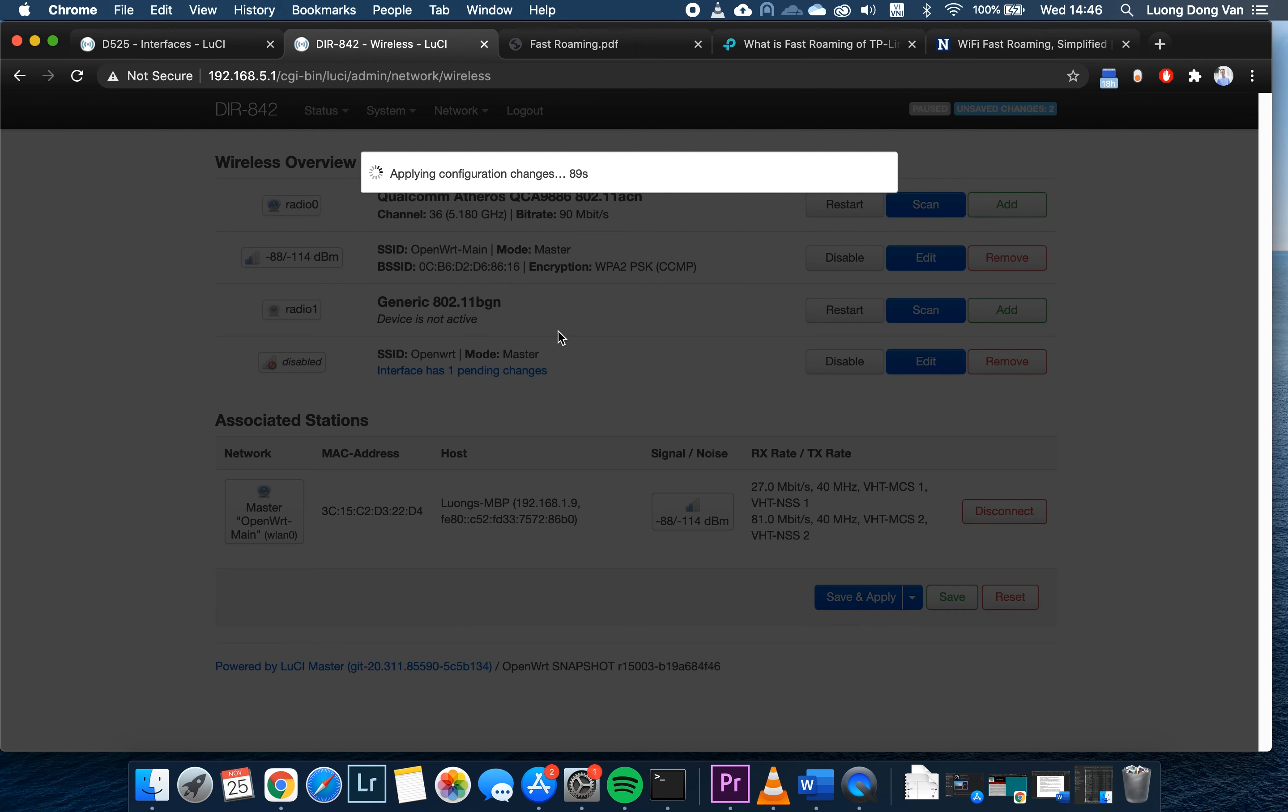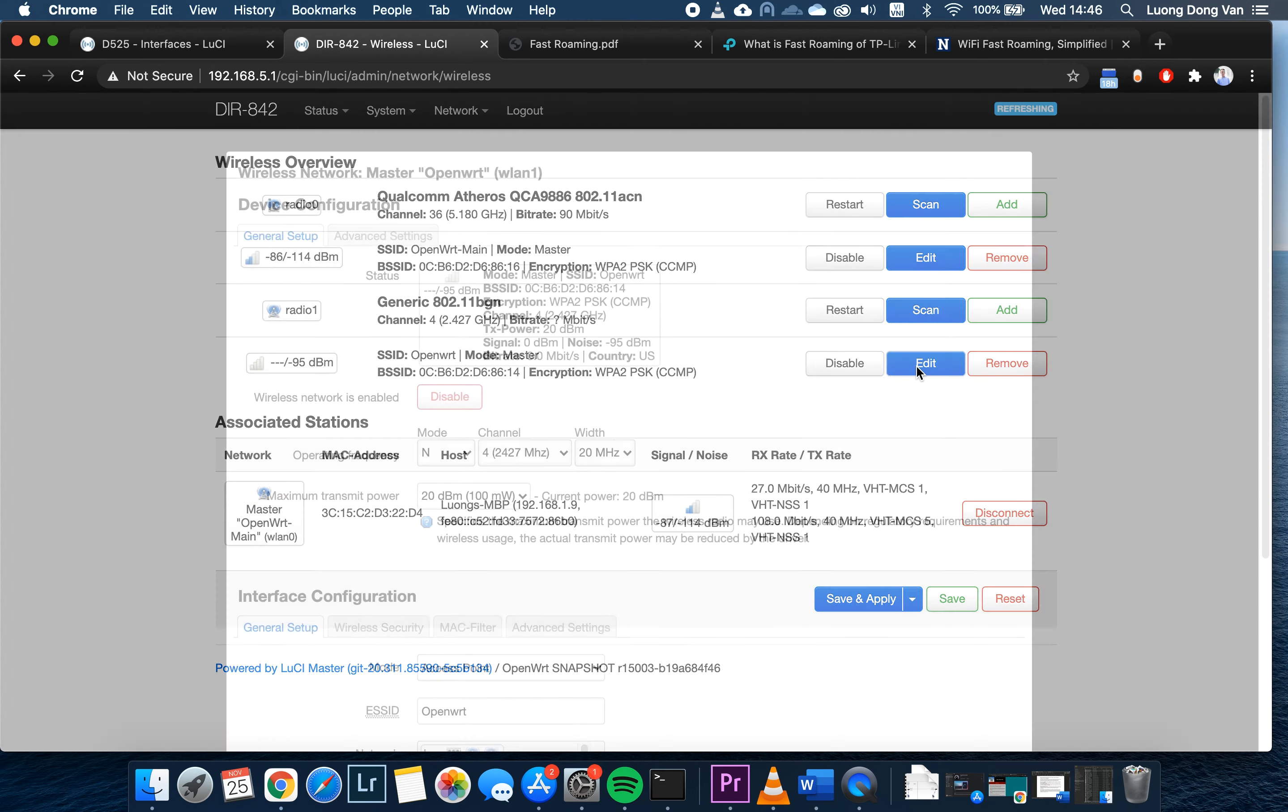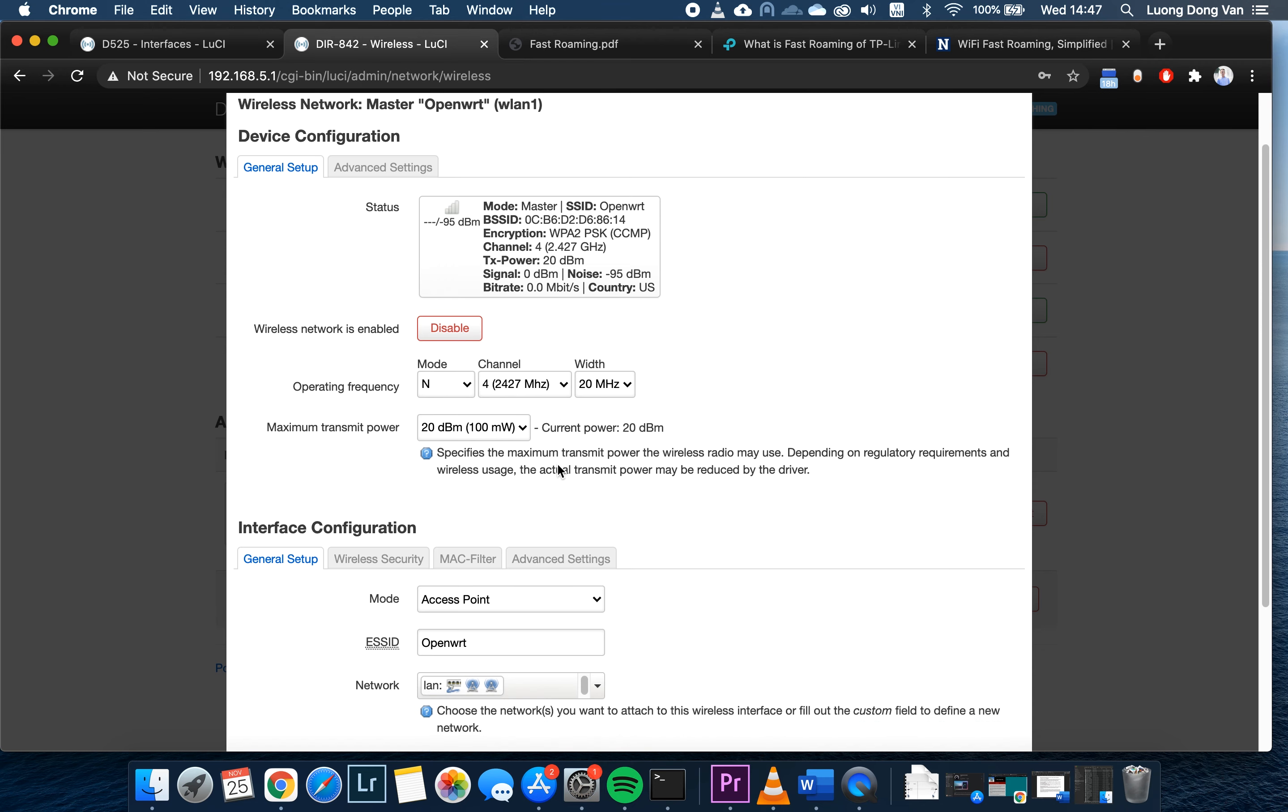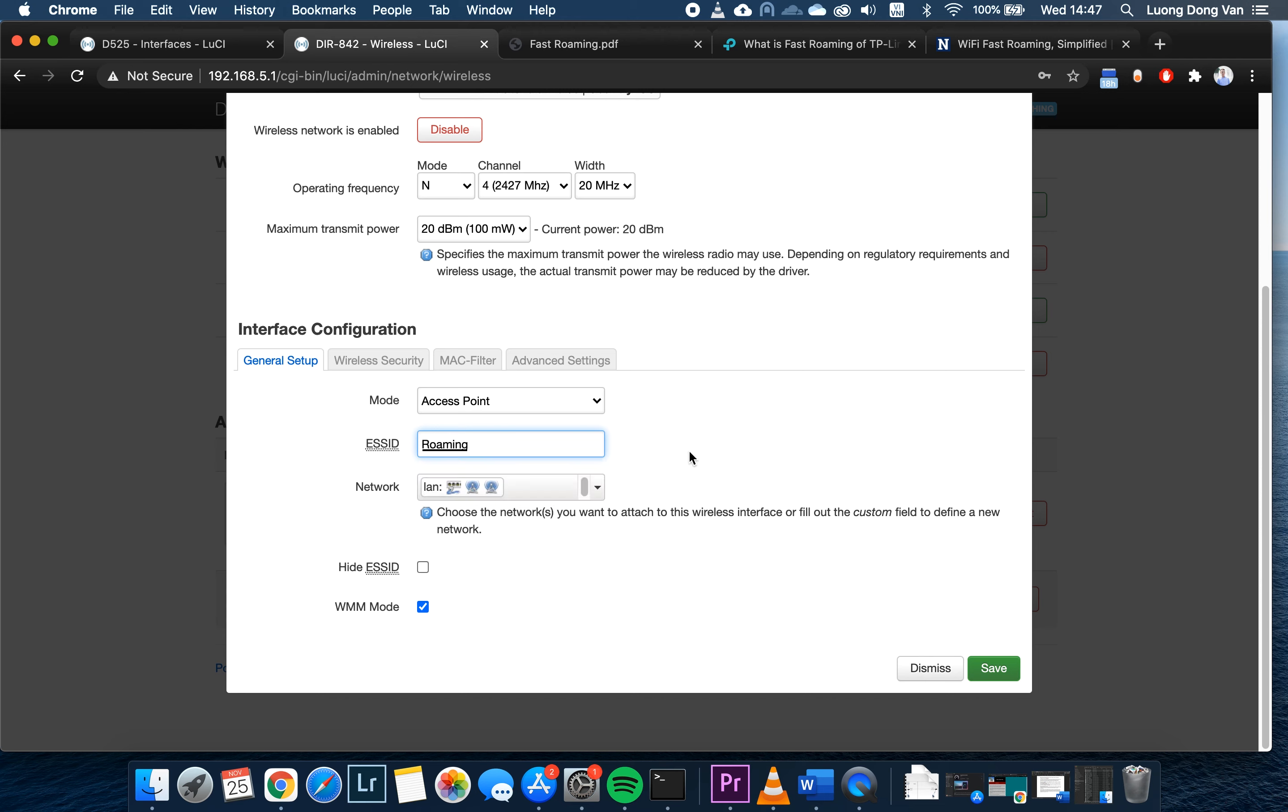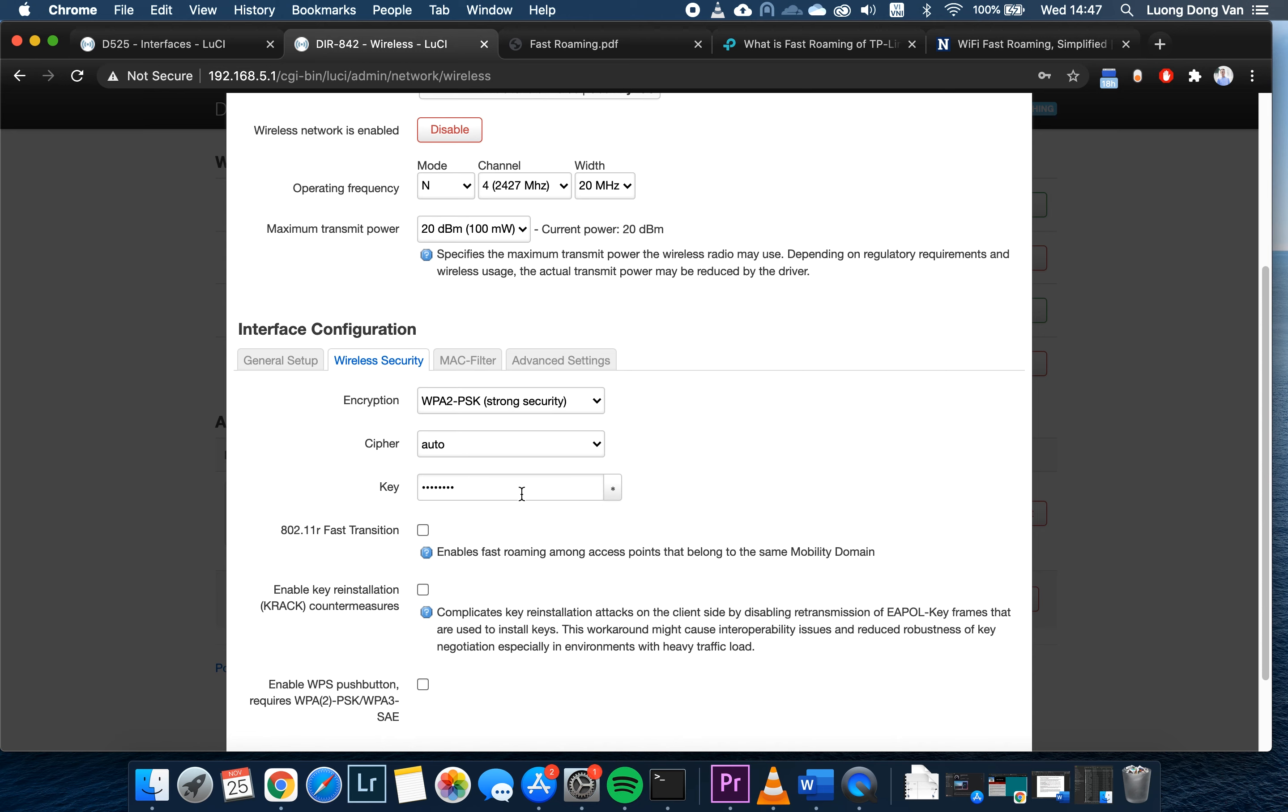We have two radios. One is the 5 GHz WiFi and one is the 2.4. I will be configuring the fast roaming on the 2.4. First of all, let's enable the interface. It will take some time. After that, go to edit. I will just leave the operating frequency and everything at default. On the name, I will put it something like roaming. On the network, it will be LAN.